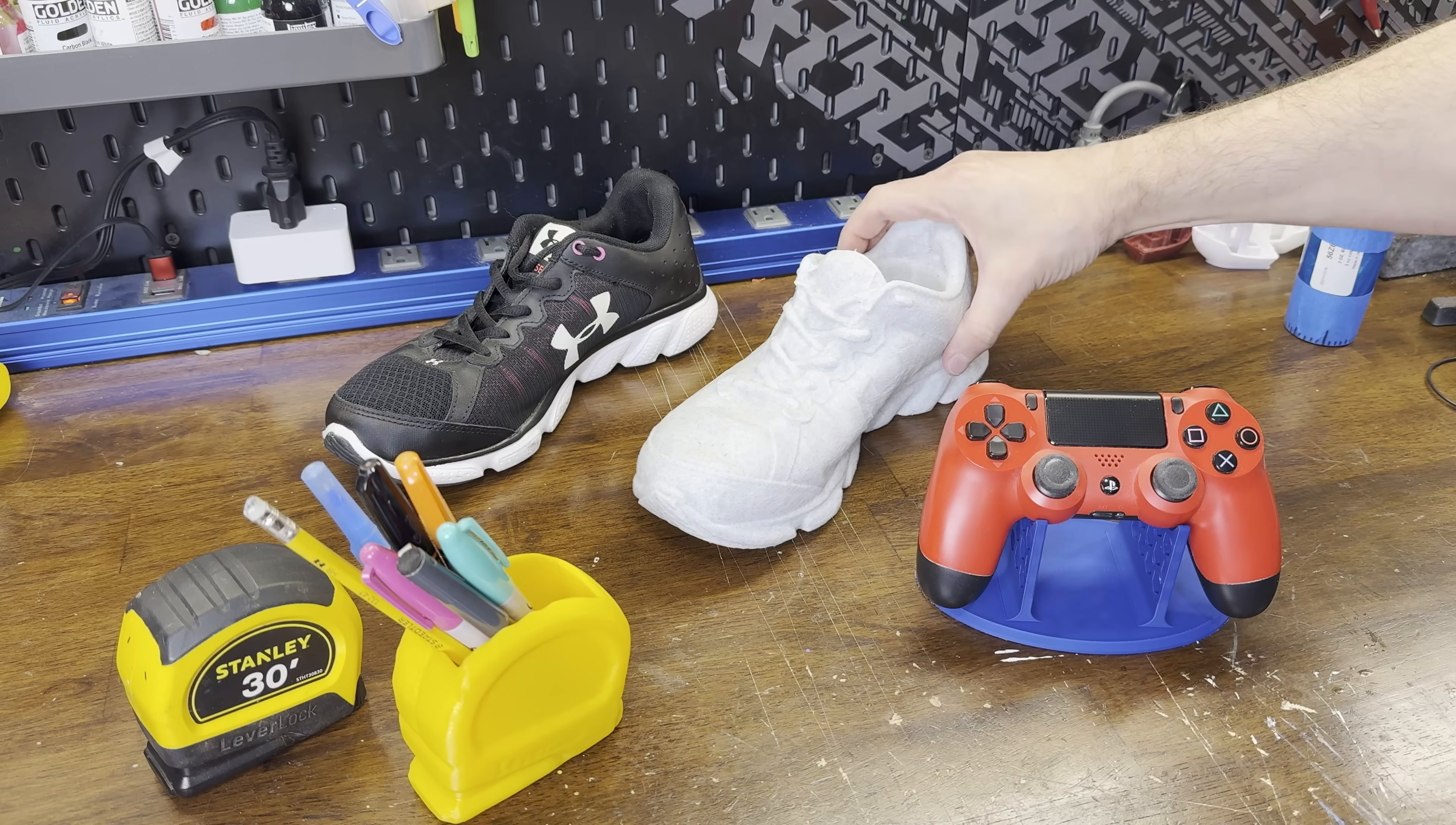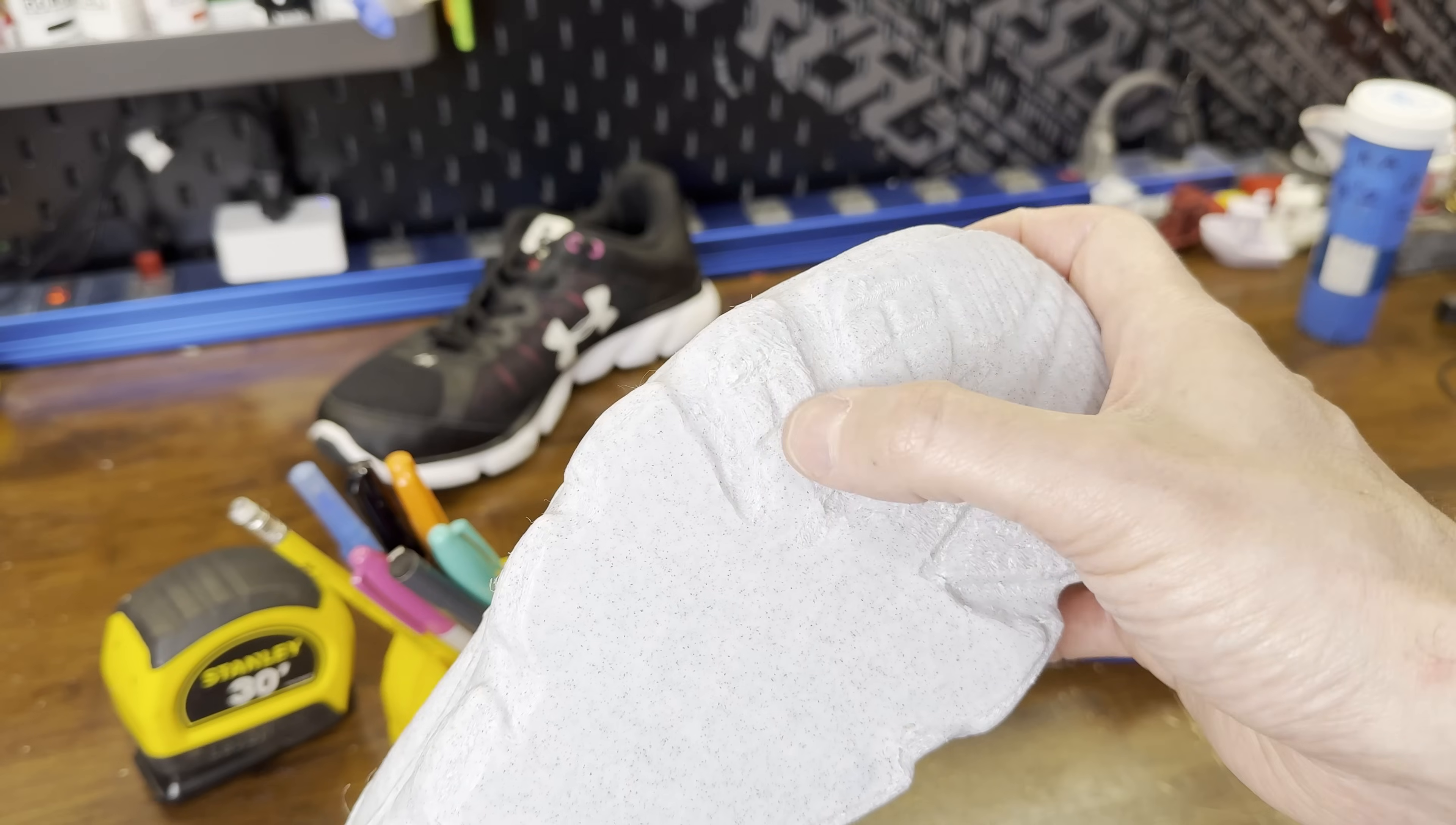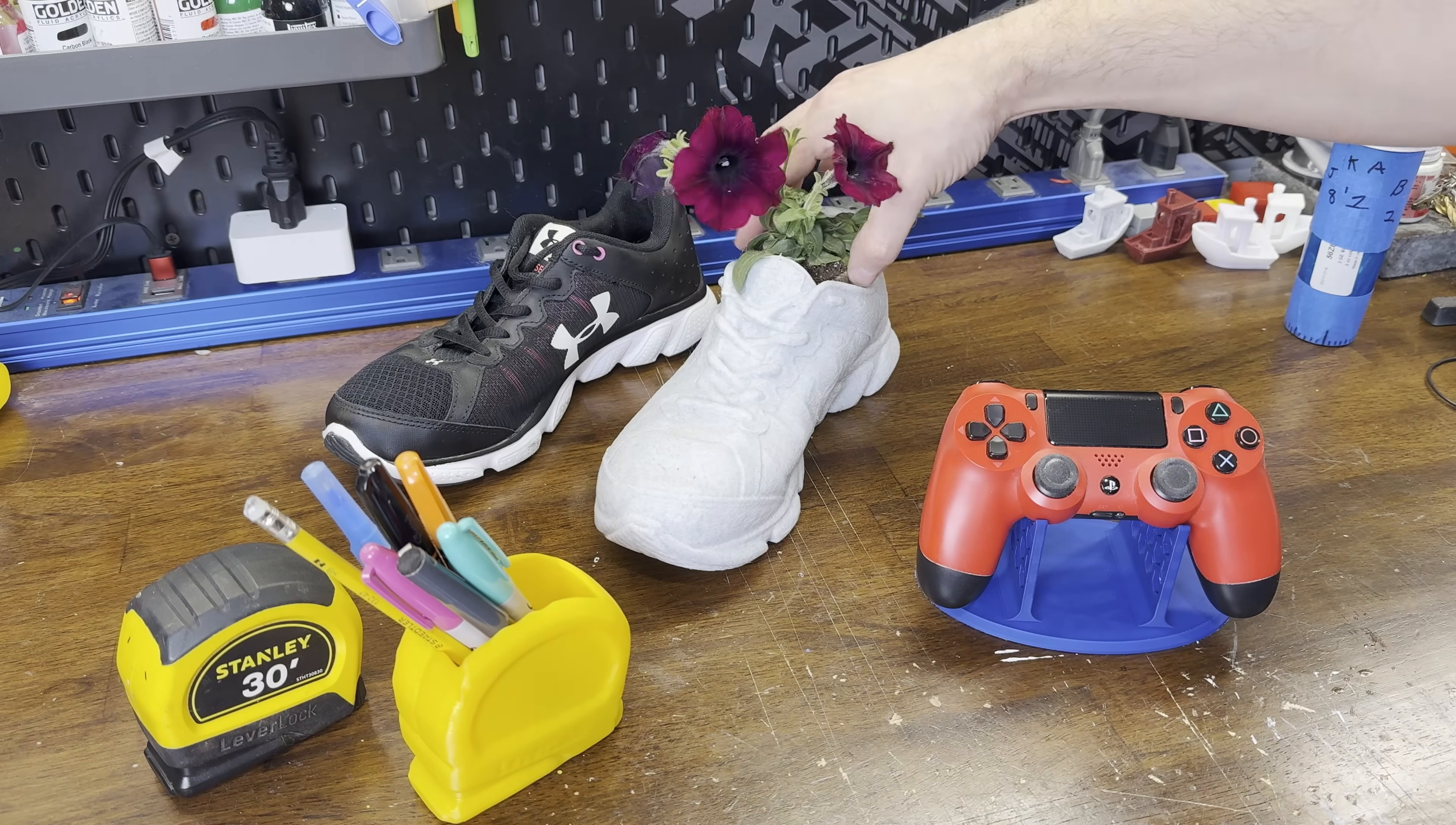And finally the shoe. It came out really nice in this marble filament. I had a little difficulty getting all the support material off the bottom. Besides that, it scanned with a lot of detail and printed very nice. And now you have a little flower pot for someone that's really into running.